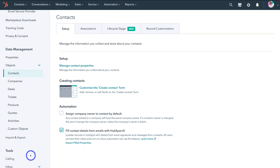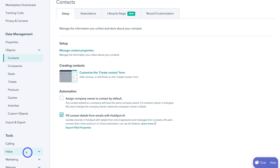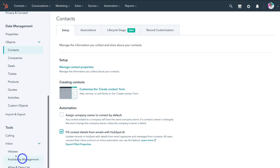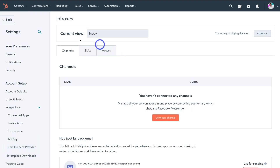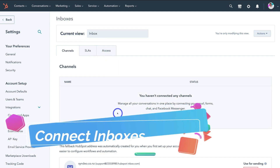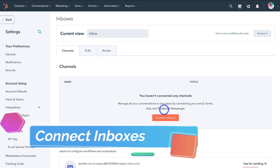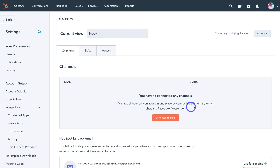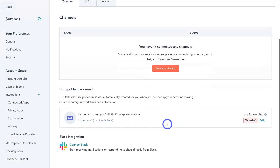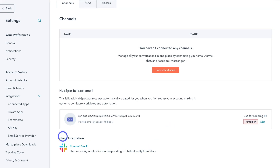Then if we navigate down to tools — for example, if we click on inbox and then click on inboxes — within inboxes we can go ahead and connect a channel and manage all your conversations in one place by connecting your email, forms, chat and Facebook Messenger. So you can go ahead and connect a channel if you like. And then down here, if your organization uses Slack, go ahead and connect Slack.